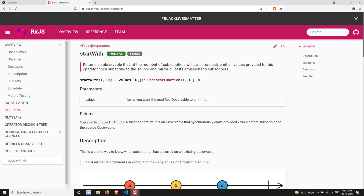Hi friends, this is Leela. Welcome to my channel Leela WebDev. In this video we will learn about another join operator: the startWith operator. What it will do is, whenever we have subscribed to an observable, before displaying the values emitted by the observable, it will emit some values that you have given — prior to emitting the source observable's values. We are prepending values before the observable emits, and that is what startWith does.